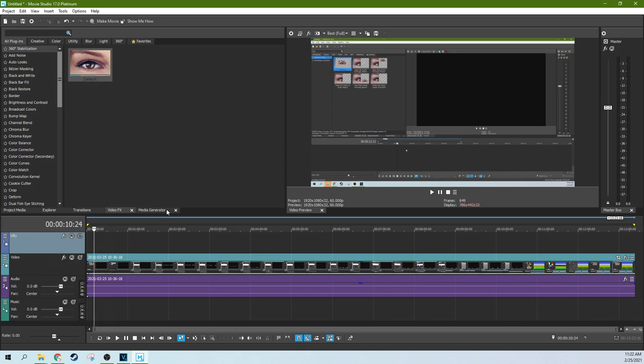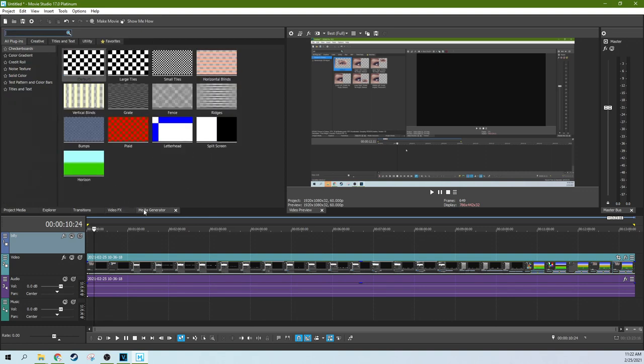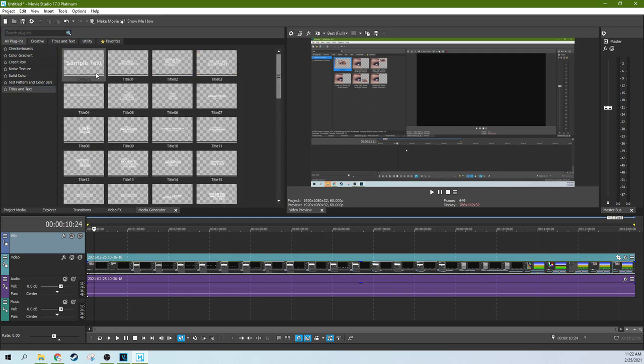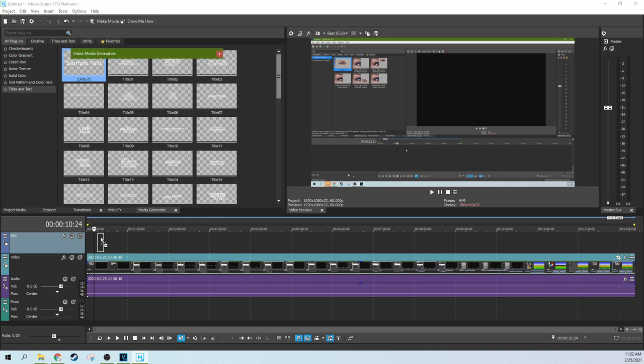So next, we're actually going to grab the text. If you go to your Media Generators tab right here and then go to your Titles and Text, then we're going to grab the sample text and drag it down.